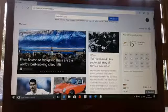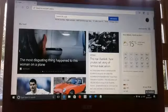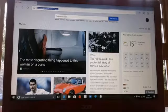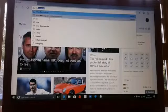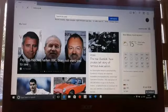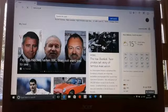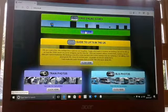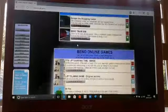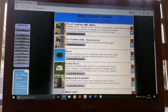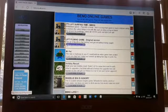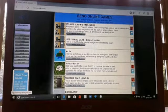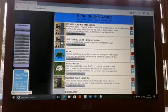What's up guys, welcome to my video. Today we're going to go on Benno free online games and we're going to play lift filming game.